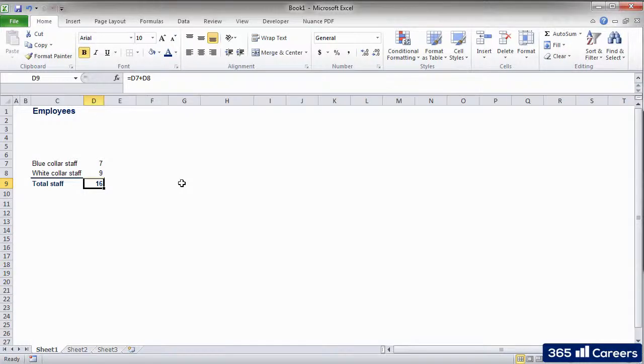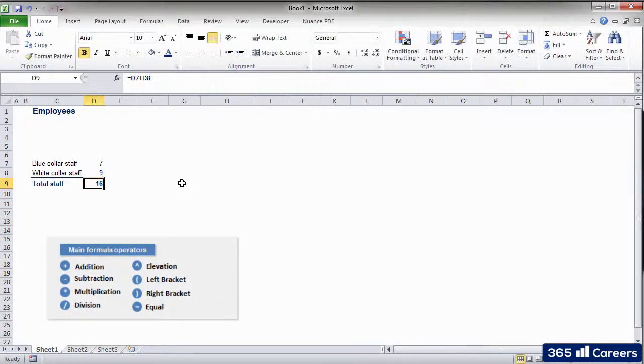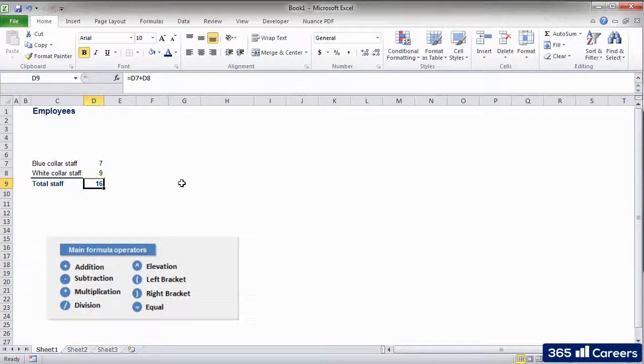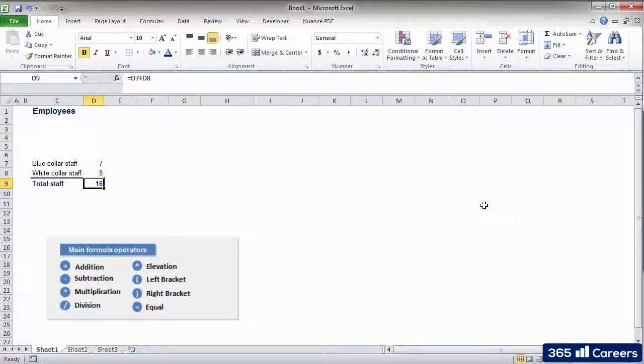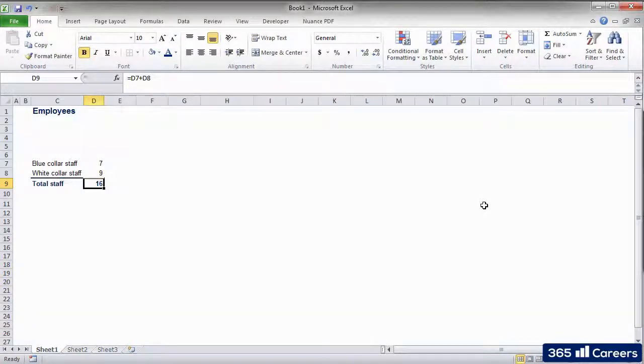The typical math operators that you will need in Excel are the usual ones. Plus for addition, minus for subtraction, star for multiplication, forward slash for division, caret for degree elevation, not forgetting parentheses in order to denote a modification to the usual order of operations.